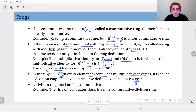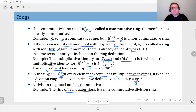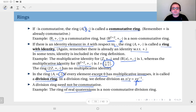A division ring may not be commutative — you have to be careful about this. It doesn't necessarily have to be a commutative ring. An example is the ring of real quaternions, which is a peculiar structure I won't explain here, but you can look it up.